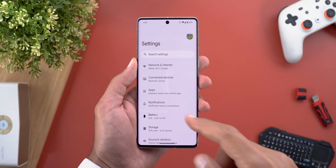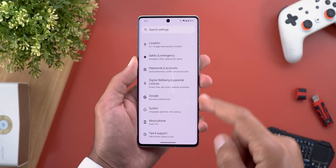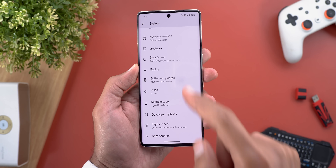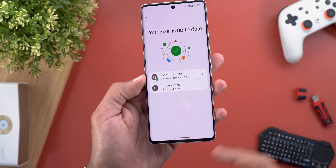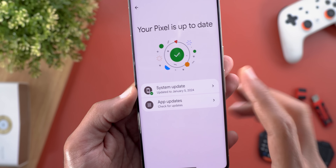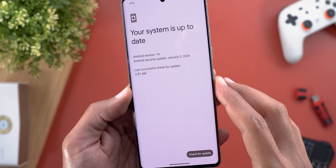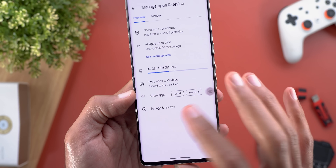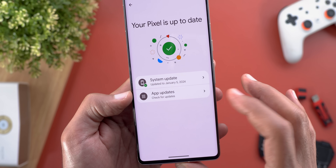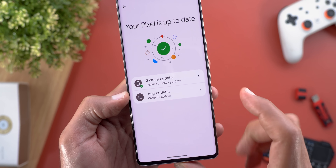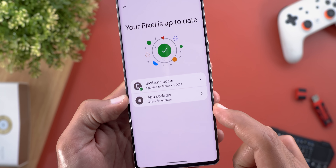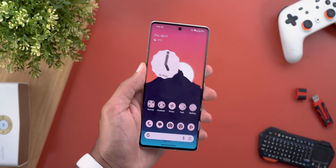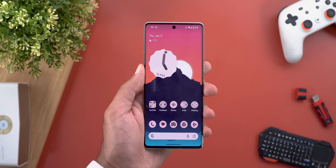The last change is the reappearance of the Software Updates page under System. It now shows the ability to check for system updates or app updates. Previously there was a third option for Google Play Services, which is no longer present.